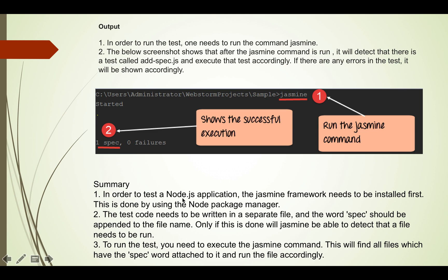In order to test a Node.js application, the Jasmine framework needs to be installed first. This is done using npm, the Node Package Manager. The test code needs to be written in a separate file, and the word spec should be appended to the file name — this allows Jasmine to detect which files need to be run. To run the tests, execute the jasmine command, which will find all files with the spec suffix and run them accordingly.